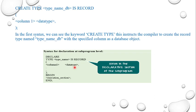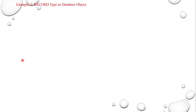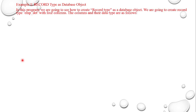We will see the example now. Record type as a database. We are going to create a simple record with the help of this record type. Here what we are going to do: we are going to create a database object that is called employee_details.